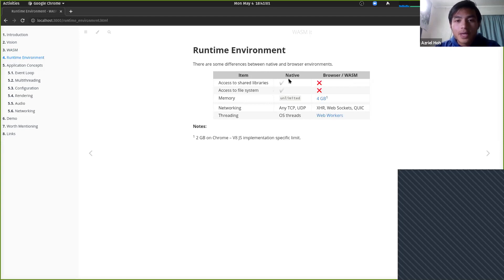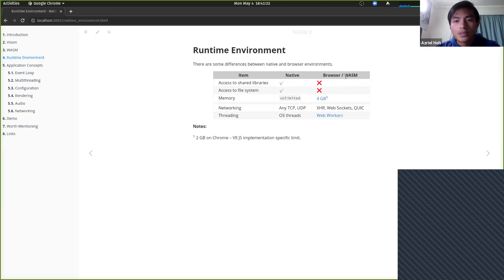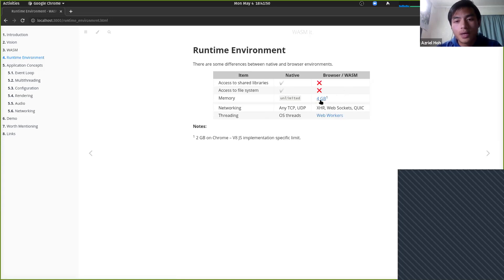For the file system, native applications can access files wherever your user has permission. In WASM, you don't have access to the file system — if you're running in the browser, you can access browser local storage, but I haven't looked at that. For memory, native apps are limited only by hardware or OS-configured limits. In WASM, you're limited to 4 gigabytes. On Chrome, you're limited to 2 gigabytes due to an implementation-specific limit, but the specification is actually 4 gigabytes.